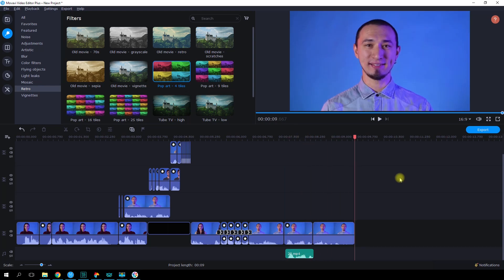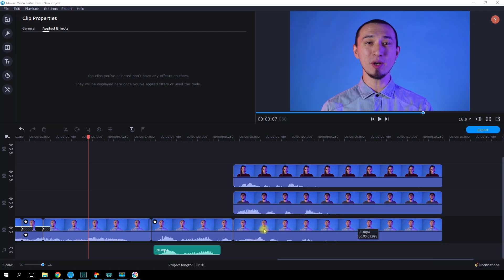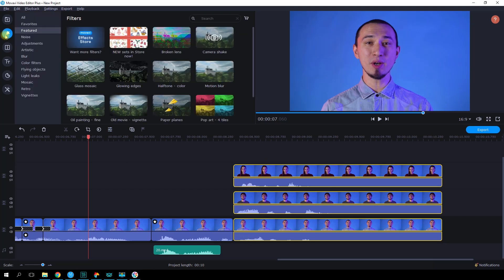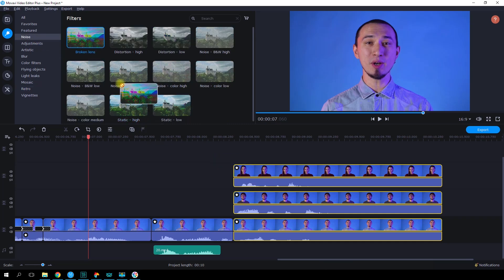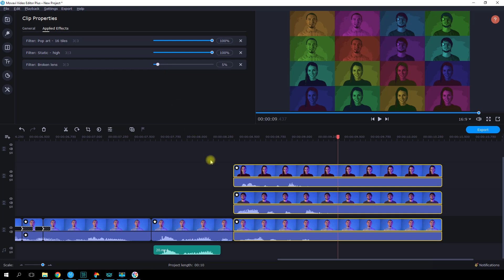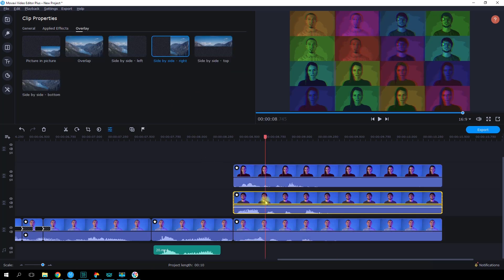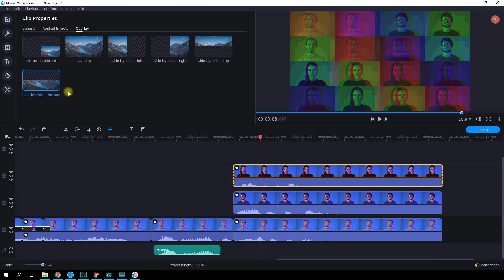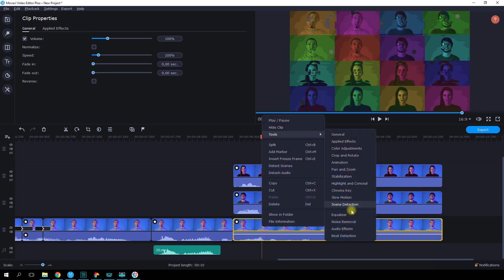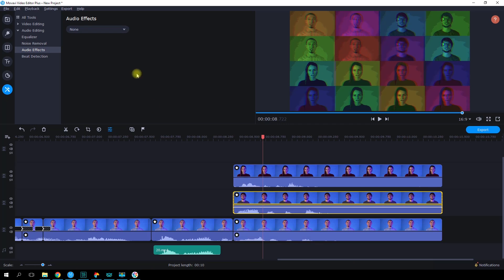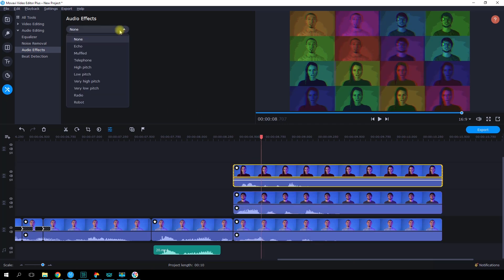That's how we ended up with an interesting sound effect. For the final piece, we'll add some frames with Valera and me. Let's select all three video clips and add the 'Pop Art 16 Tiles' and 'Static High' filters. On the second video track, let's go to clip properties, overlay, and pick side-by-side right. And side-by-side bottom on the third video track. That's how we got a mosaic made of three portraits. Let's add the robot audio effect to Roman's voice. Valera is going to get a low pitch. And let's add echo to my voice.